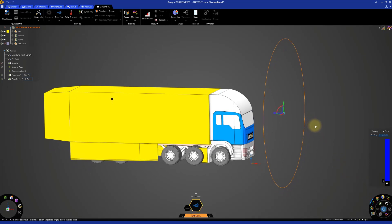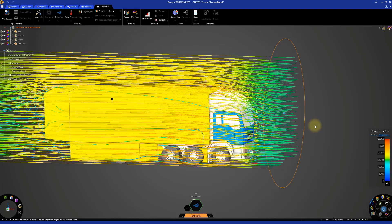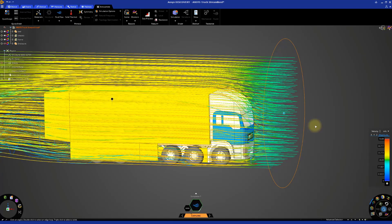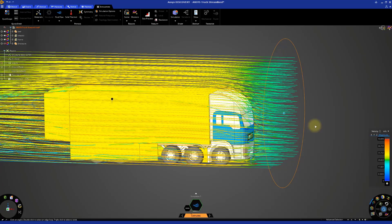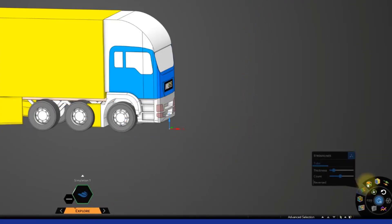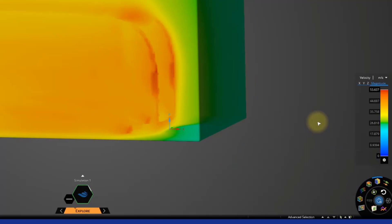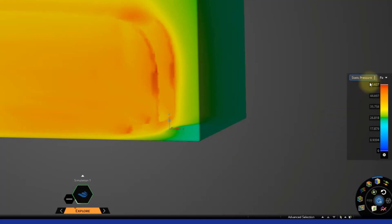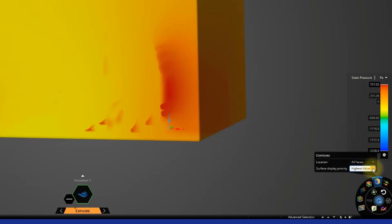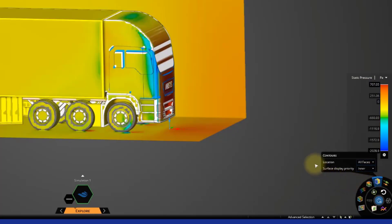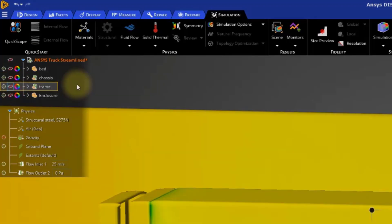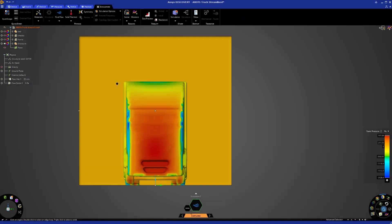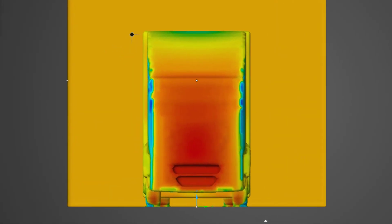The streamlines are shown by default as the simulation starts. It's easy to see that the flow over the cabin of the truck is much smoother. Let's return to the pressure results to see the pressure on the front of the truck. Deactivate the streamlines and activate the contours. Set the contours to display static pressure. Make sure the location is set to all faces and surface display priority set to inner. Go to the model tree and hide the truck assembly. It looks like our design changes are working as expected. The high pressure region is reduced and we're getting little to no separation in the airflow around the truck.